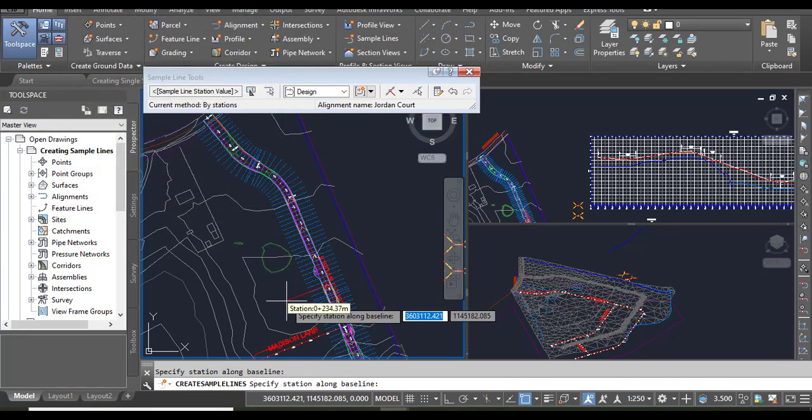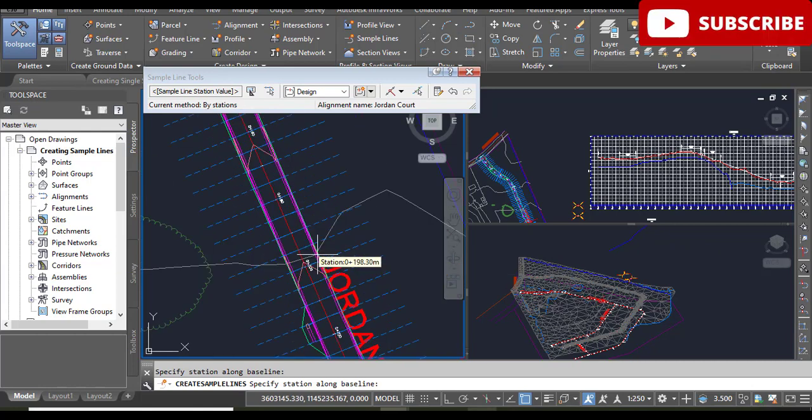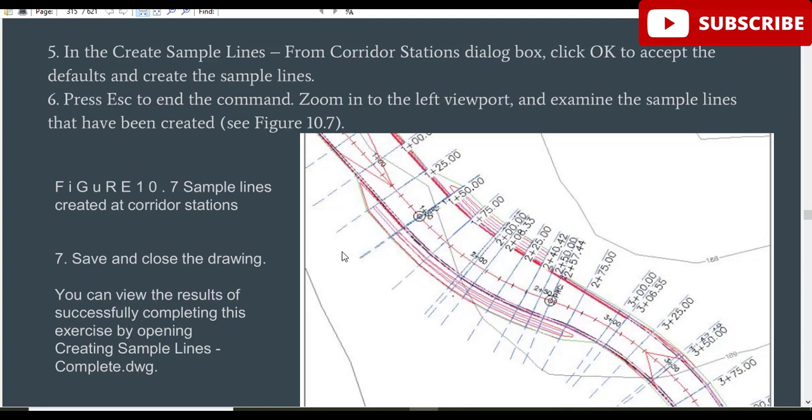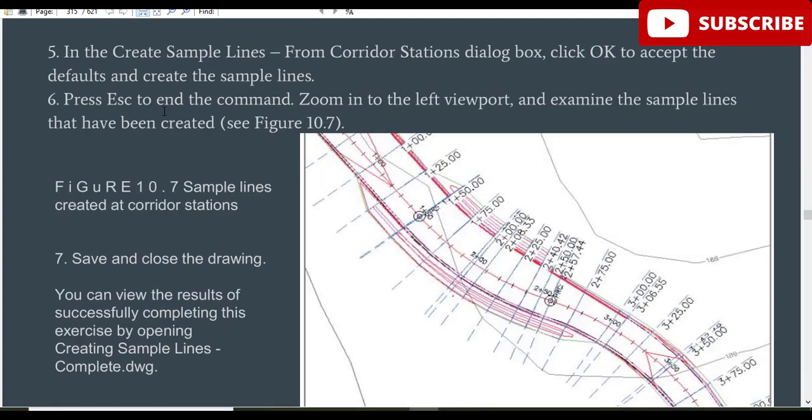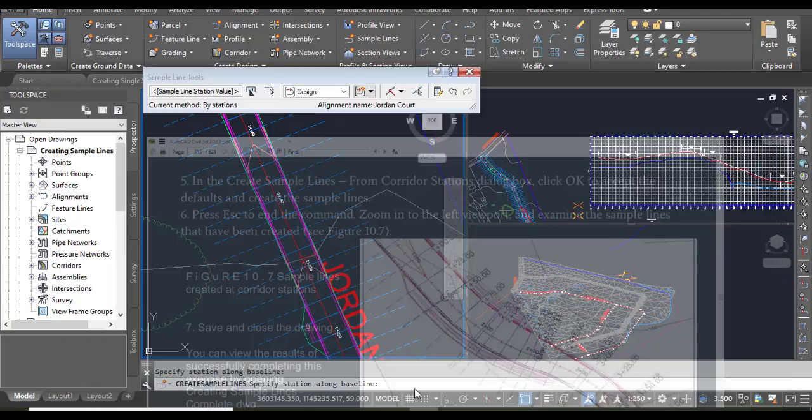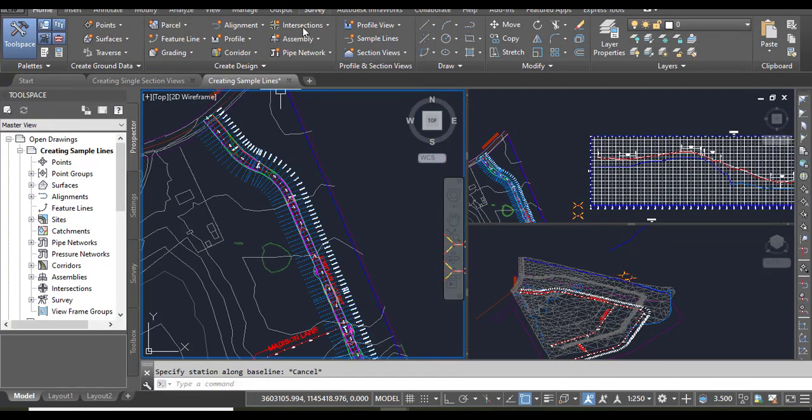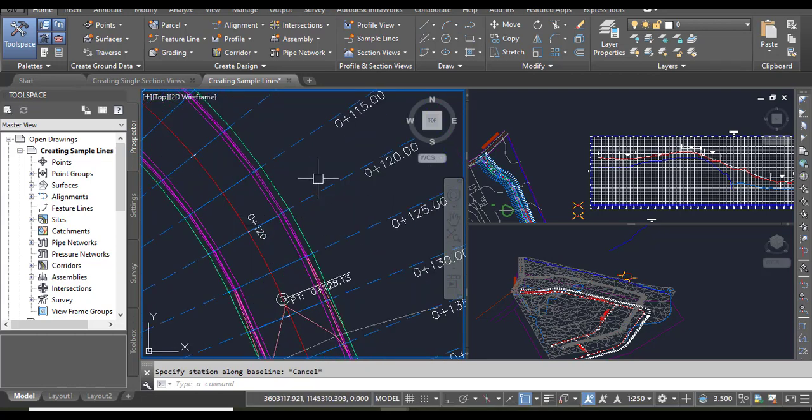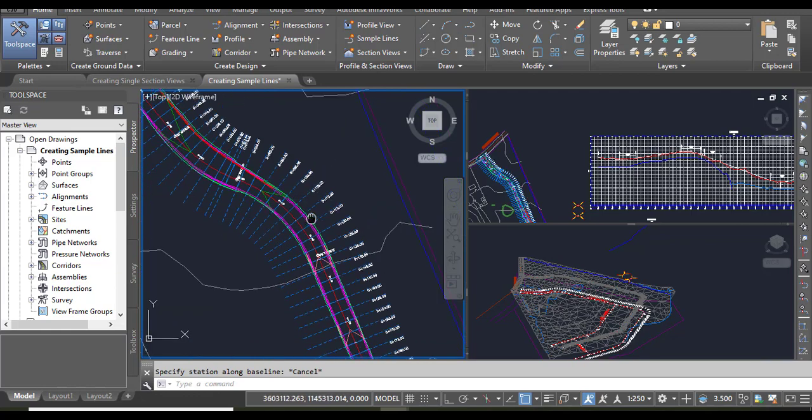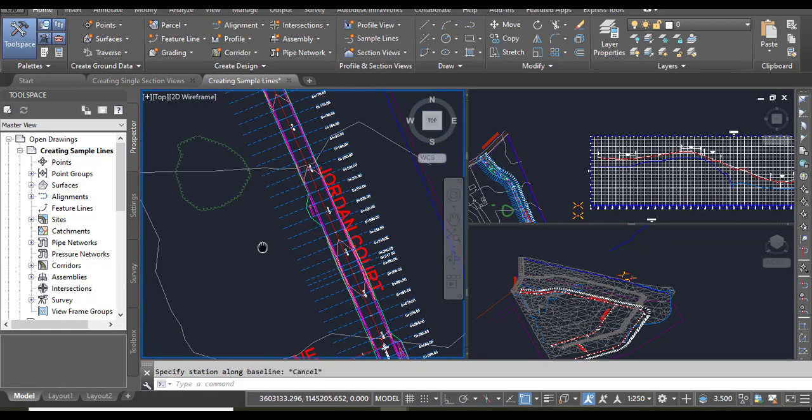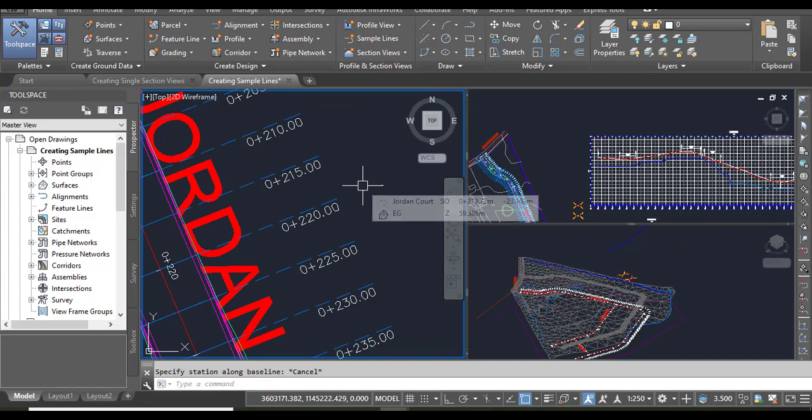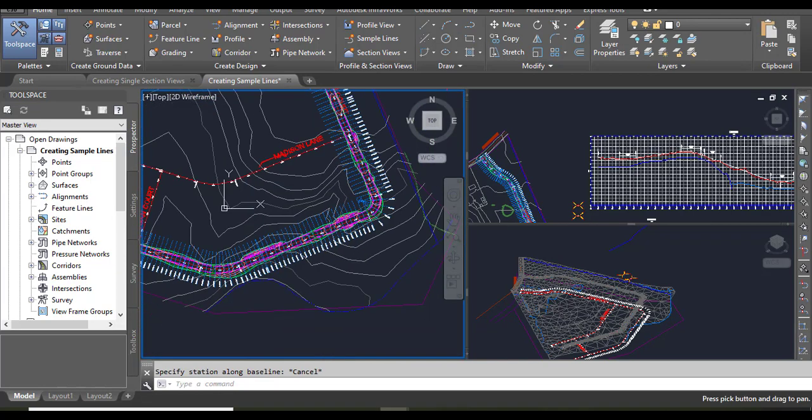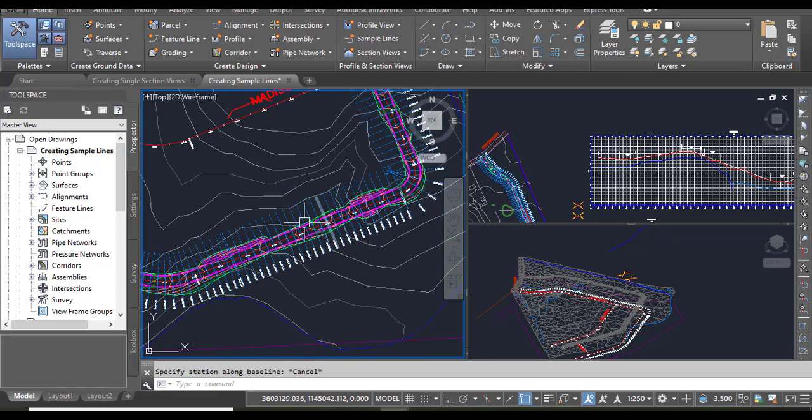Step number six: press Escape to end the command. Then zoom into the left viewport and examine the sample lines that have been created. Press Escape and your toolbar will be finished. Now you can see your sample lines - they are on each station. You can also edit them according to your station. If you want them at 25 feet, 20 feet, or 50 feet, you can make them like that. So here we have all sample lines on our alignment.